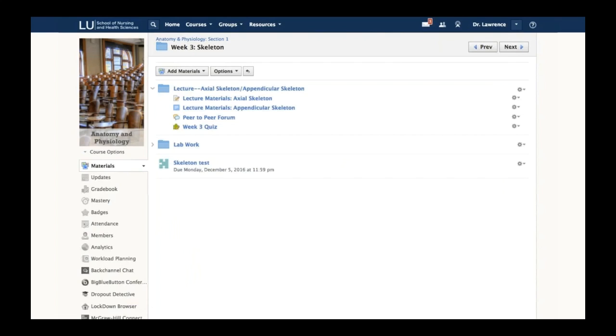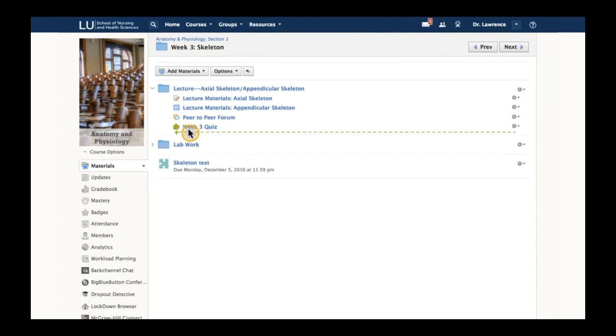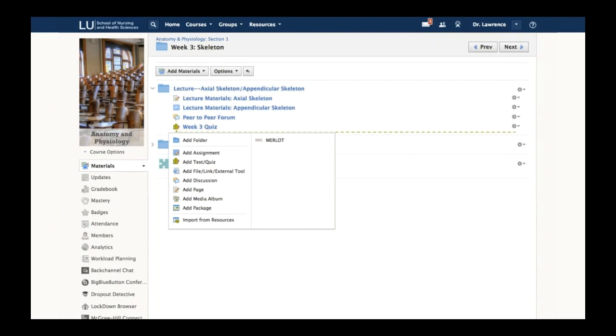Before I start looking at specific content, I want to show you a big differentiator between Schoology and other platforms: the ease in which an instructor can create content. I'm within a week three folder in this lecture area, and I want to add a discussion.